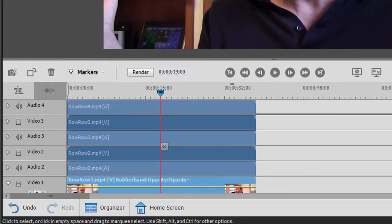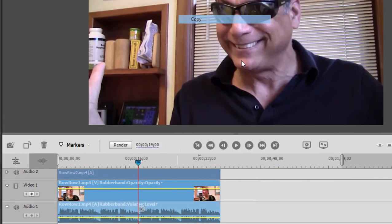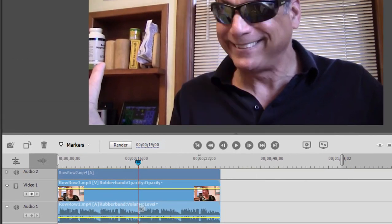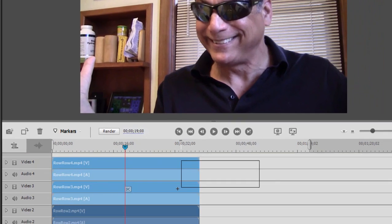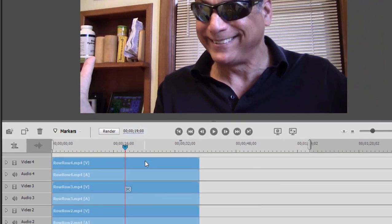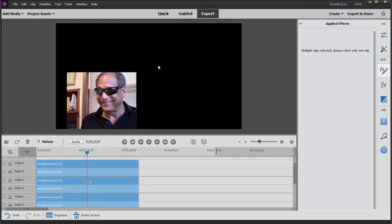I'm going to apply that same crop and position to all four clips by selecting the clip on video track one, right-clicking on it and selecting Copy, then selecting the other clips by lassoing them, right-clicking and selecting Paste Effects and Adjustments. Right now all of those clips are stacked on top of each other, so we're only seeing the topmost clip.